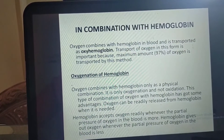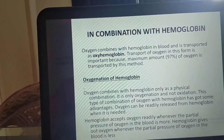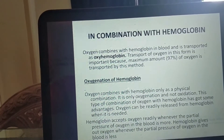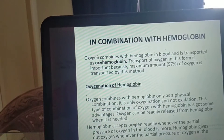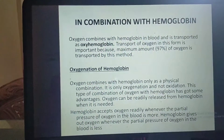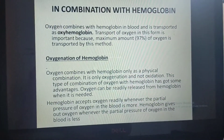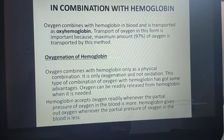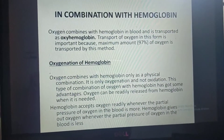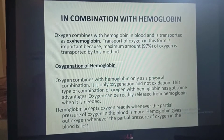In oxygenation, oxygen does not react with the medium but simply adds to it, and this combination is also very easy to separate. In oxidation, on the other hand, oxygen reacts with the medium and changes its chemical composition. That is the basic difference between the two.